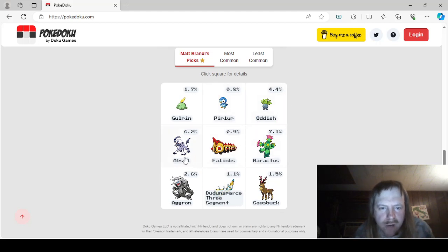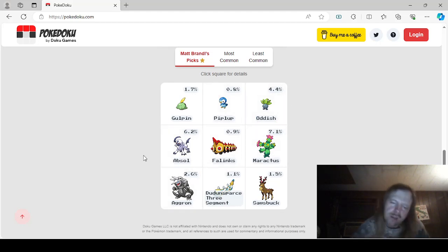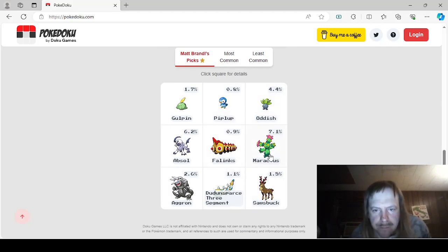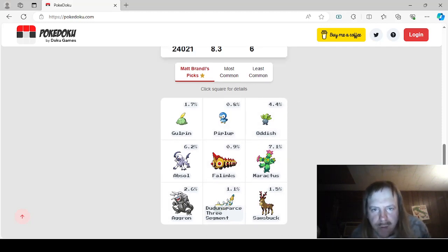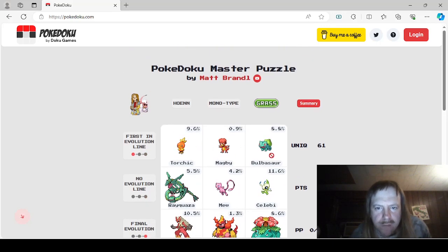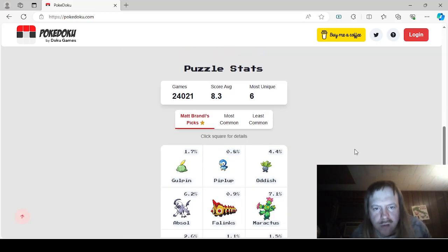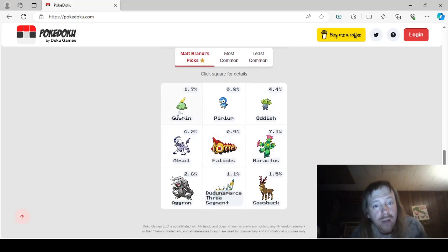Absol. I knew that Absol would be one of them. Aggron, Dunsparce 3 Segment, Phalanx. Yeah. Sbuck, Maractus. I mainly focused on earlier Generations. But that's fine. So, let's go ahead and look here.